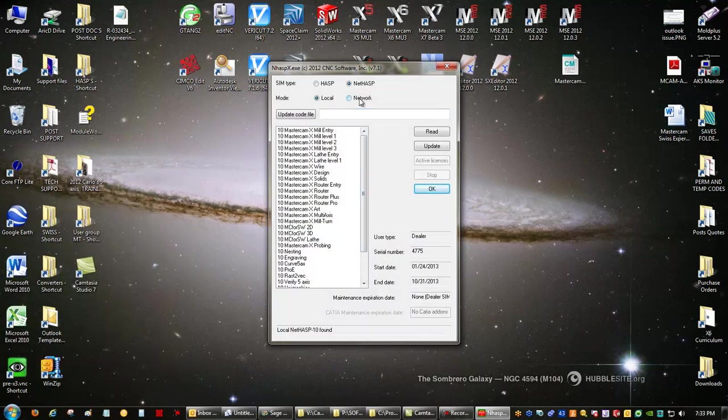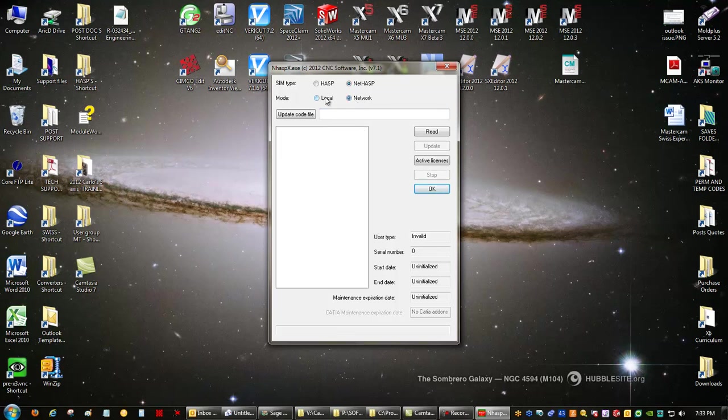Now, you may or may not see text in this field. It may be blank. It may not be. But for a NetHasp, it has to be set to NetHasp and local.